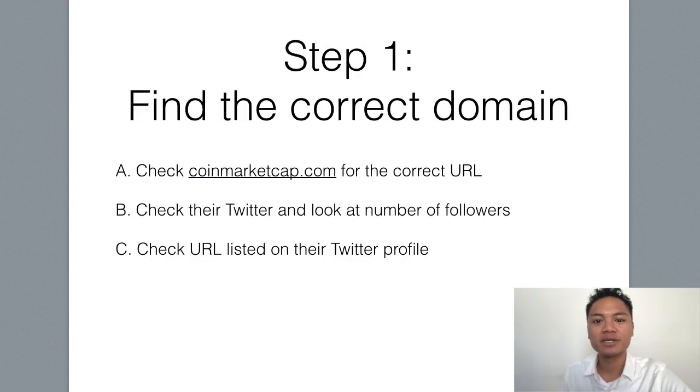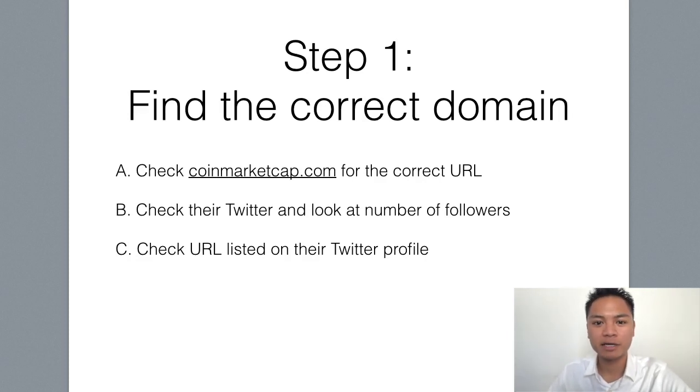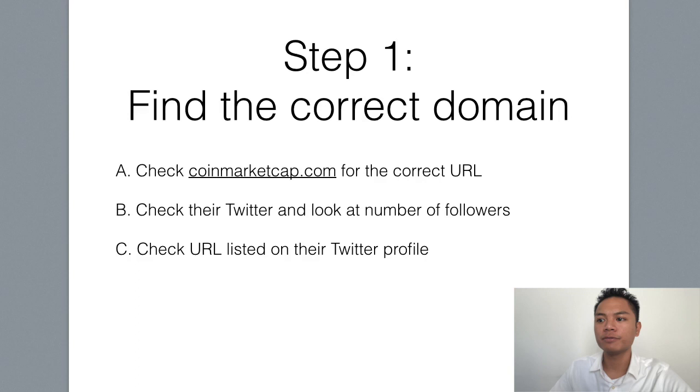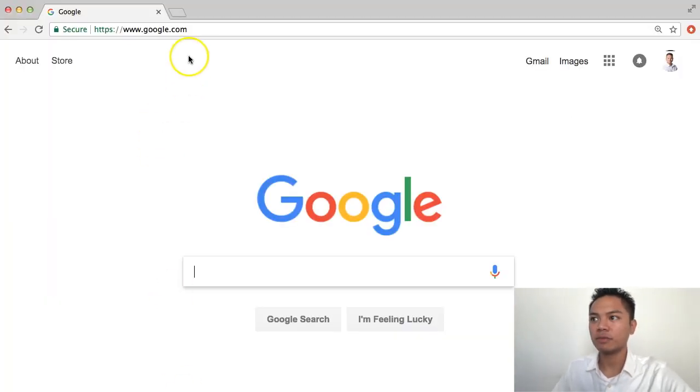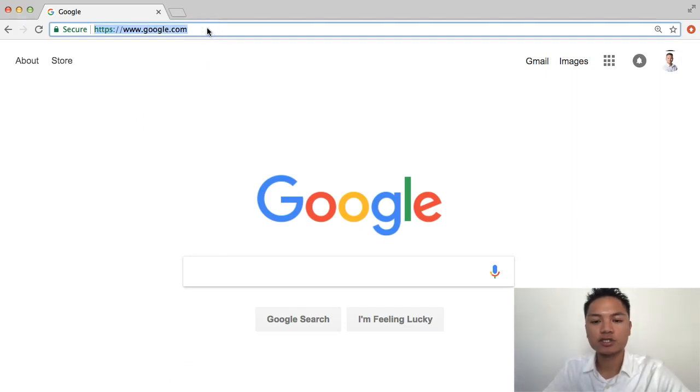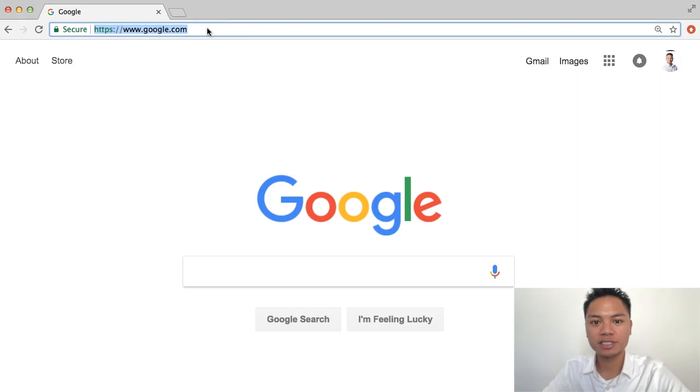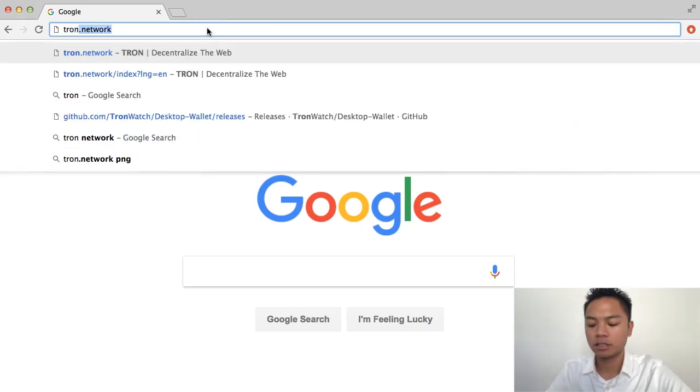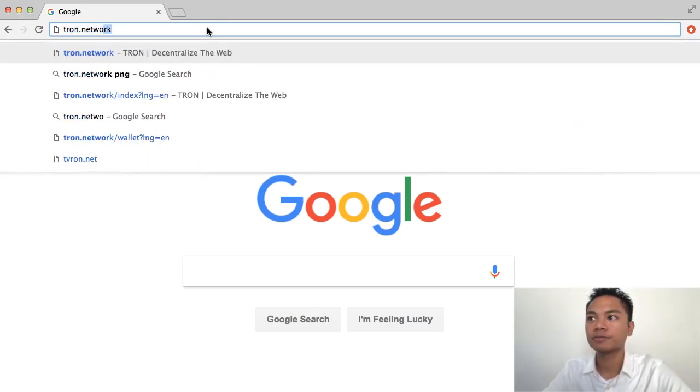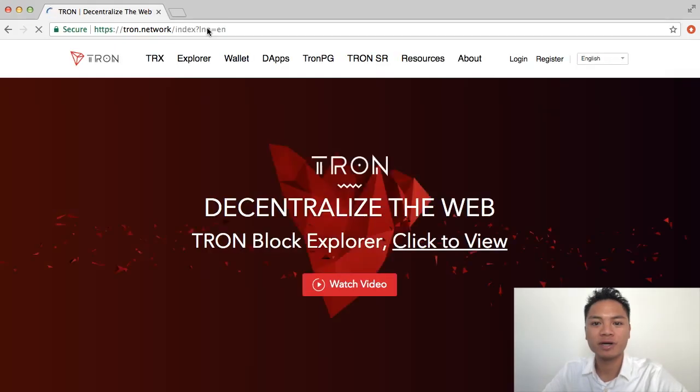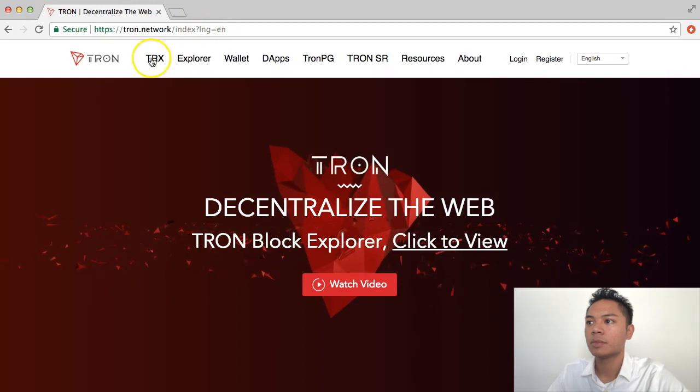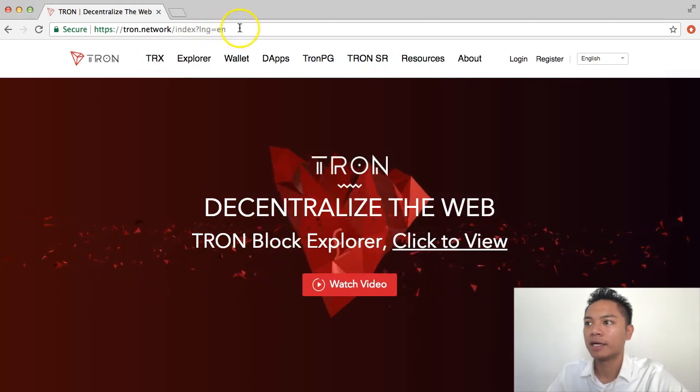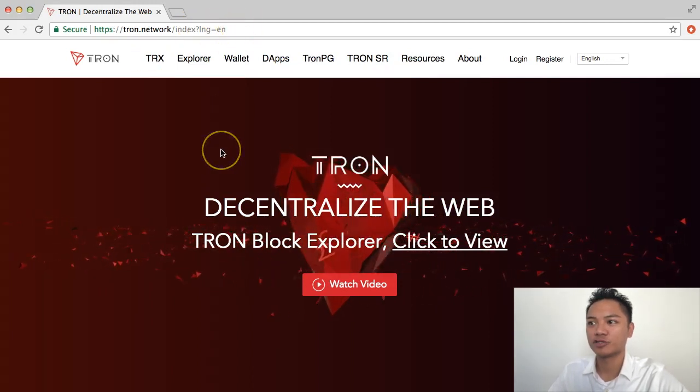The first step is to find the correct domain name. And I will tell you that right now. So just go to Google. That's the first step. And what you're going to type in the search is Tron.network. And that's spelled T-R-O-N dot network. You're going to want to click enter. And this is the website for Tron.